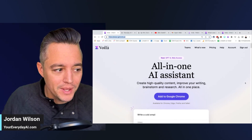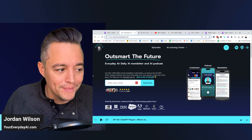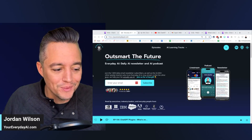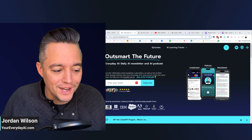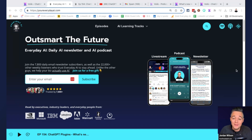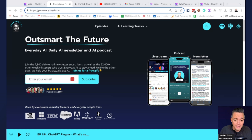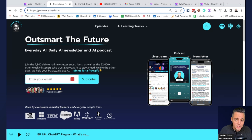If you're new here and don't know what this is, welcome. My name is Jordan Wilson. I'm the host of Everyday AI. We're a daily live stream podcast and free daily newsletter helping everyday people like you and me learn and leverage generative AI — how we can grow our companies and grow our careers. Make sure you subscribe to this channel and also go to youreverydayai.com to sign up for the free daily newsletter.